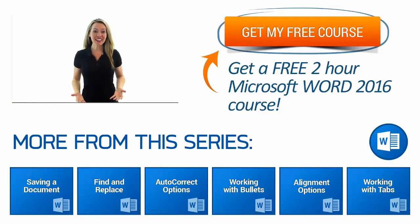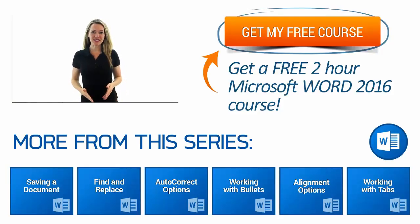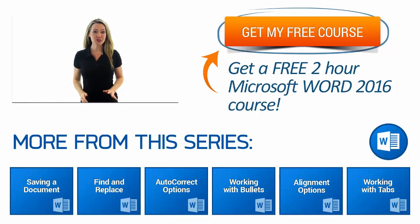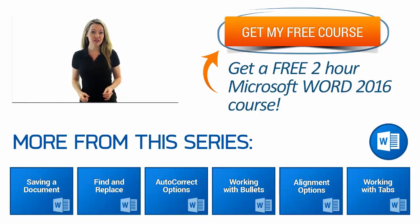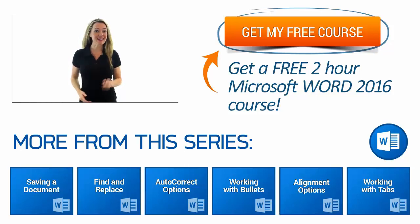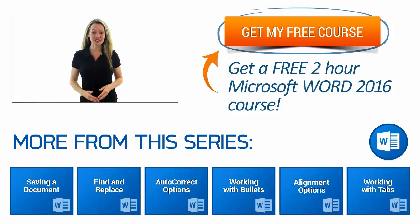Hi Molly here, thanks for watching. If you need additional Word 2016 training, get our free two hour course for beginners. Click the get my free course button on the right and I'll see you next week with additional videos.